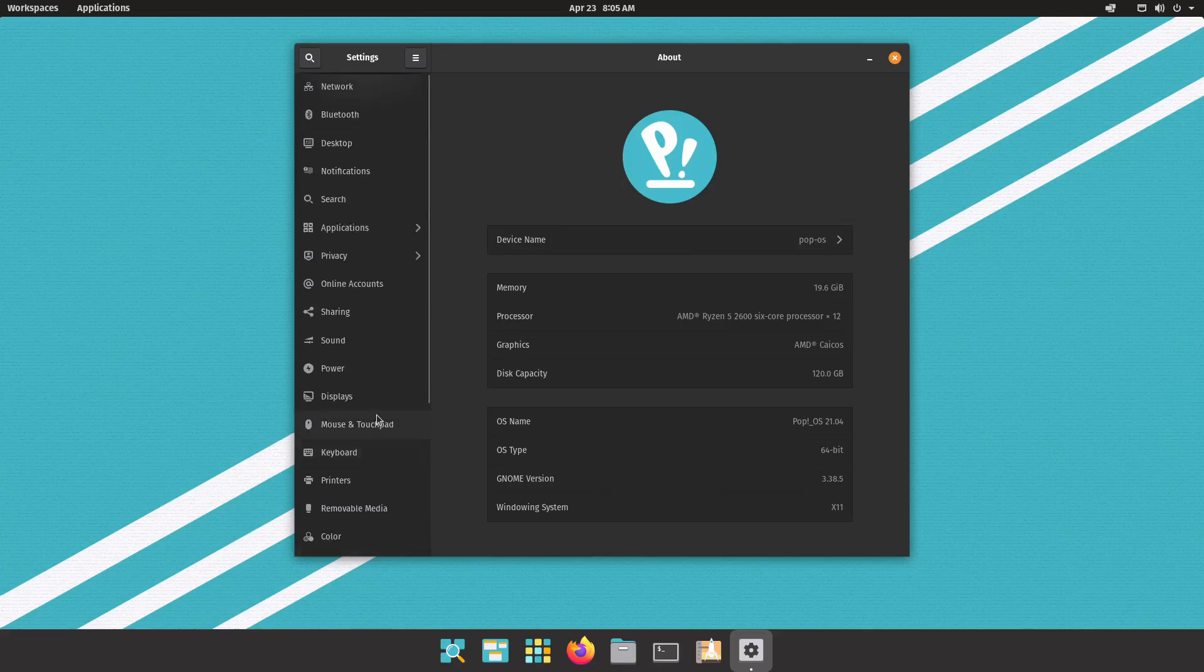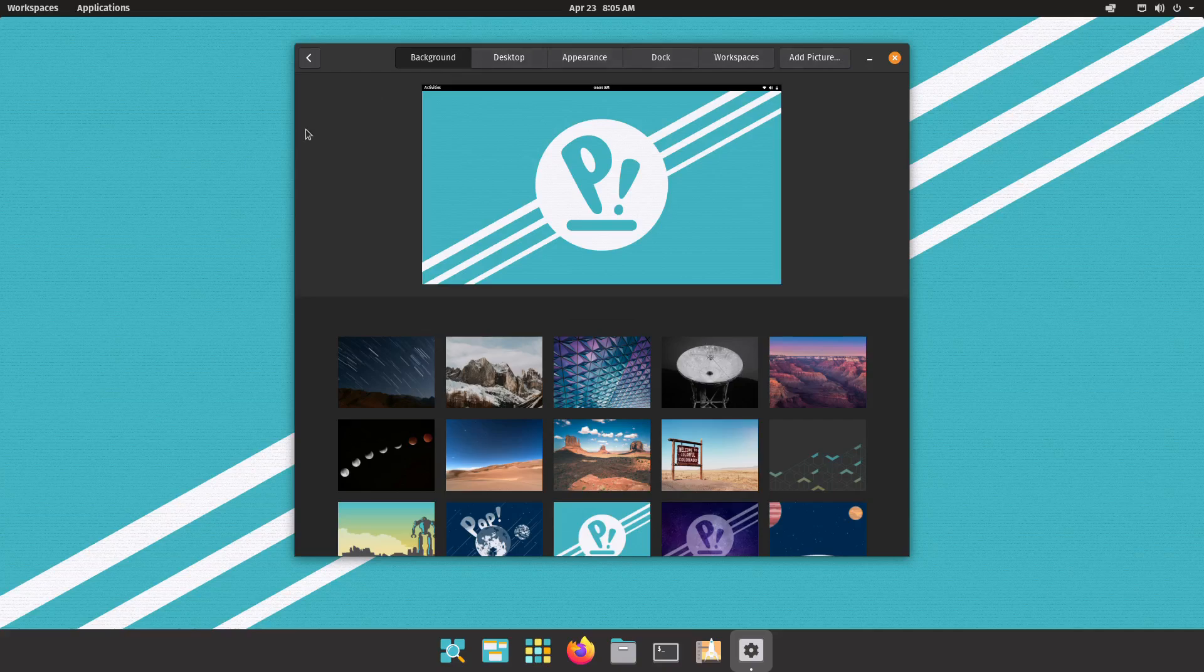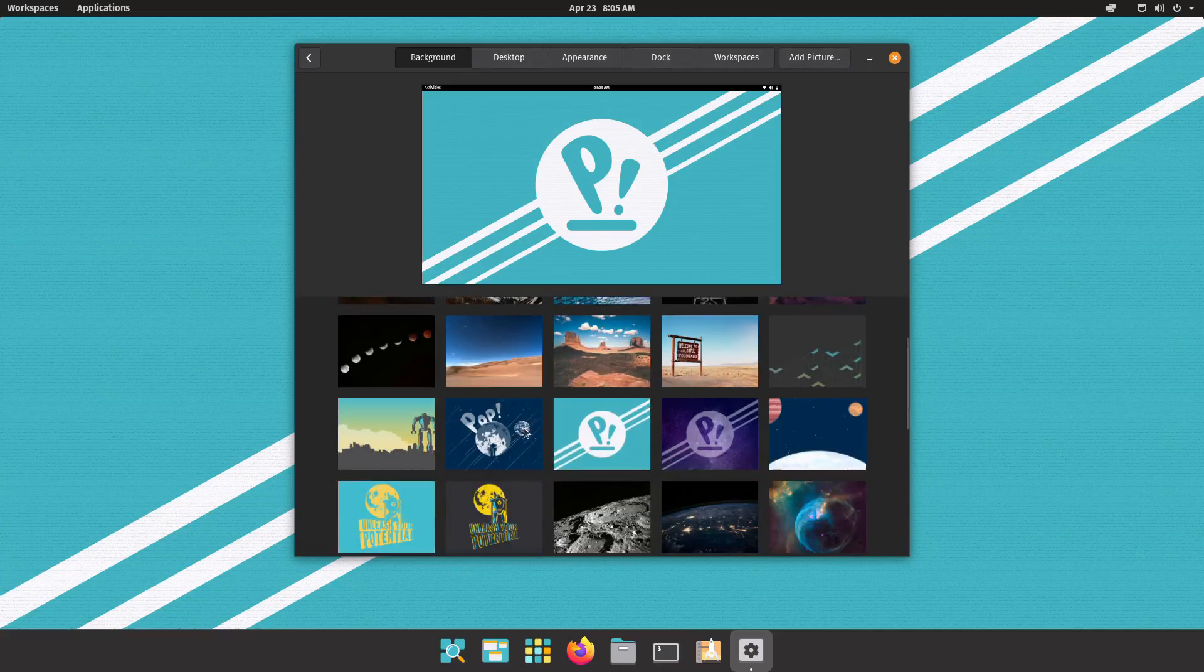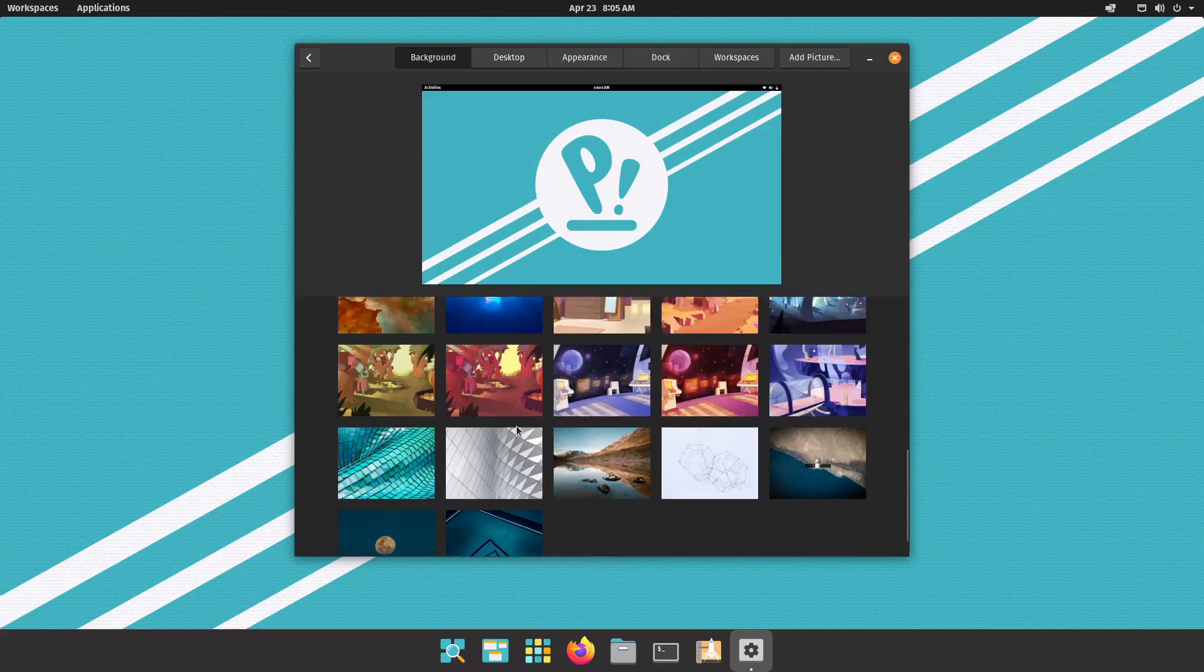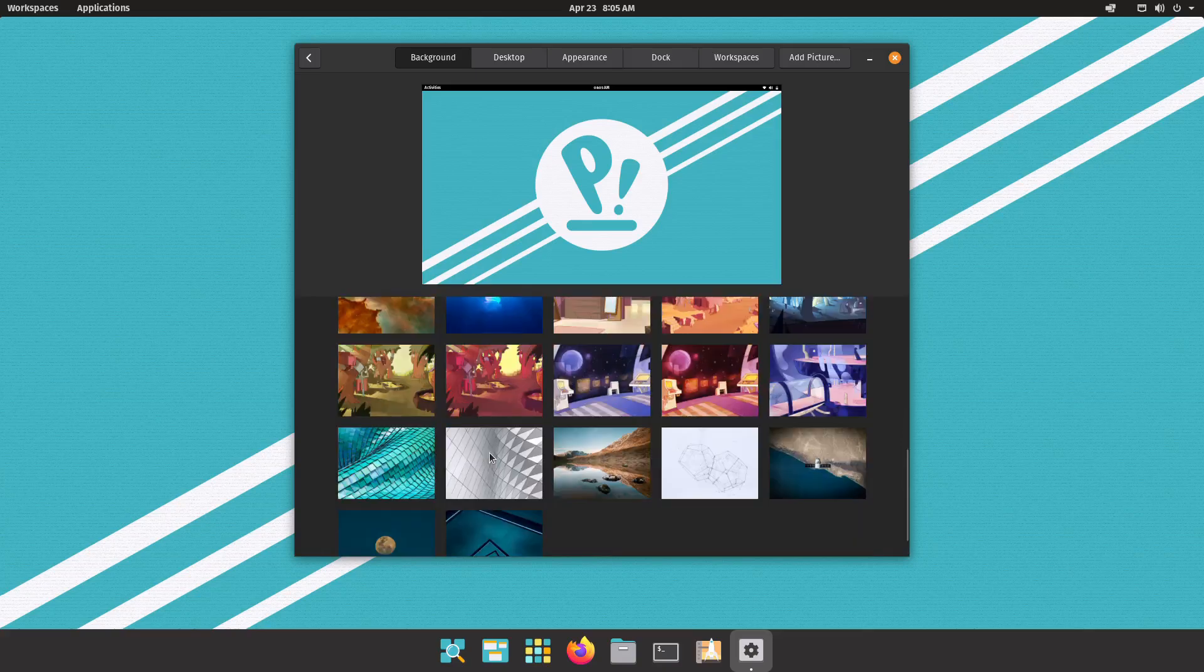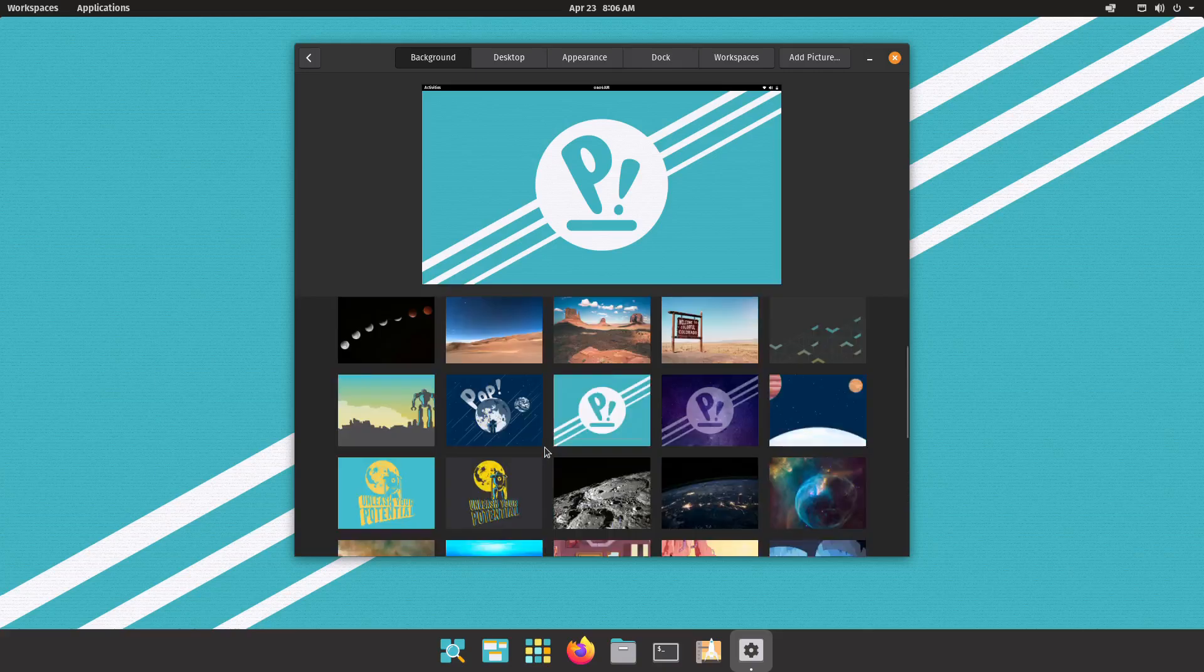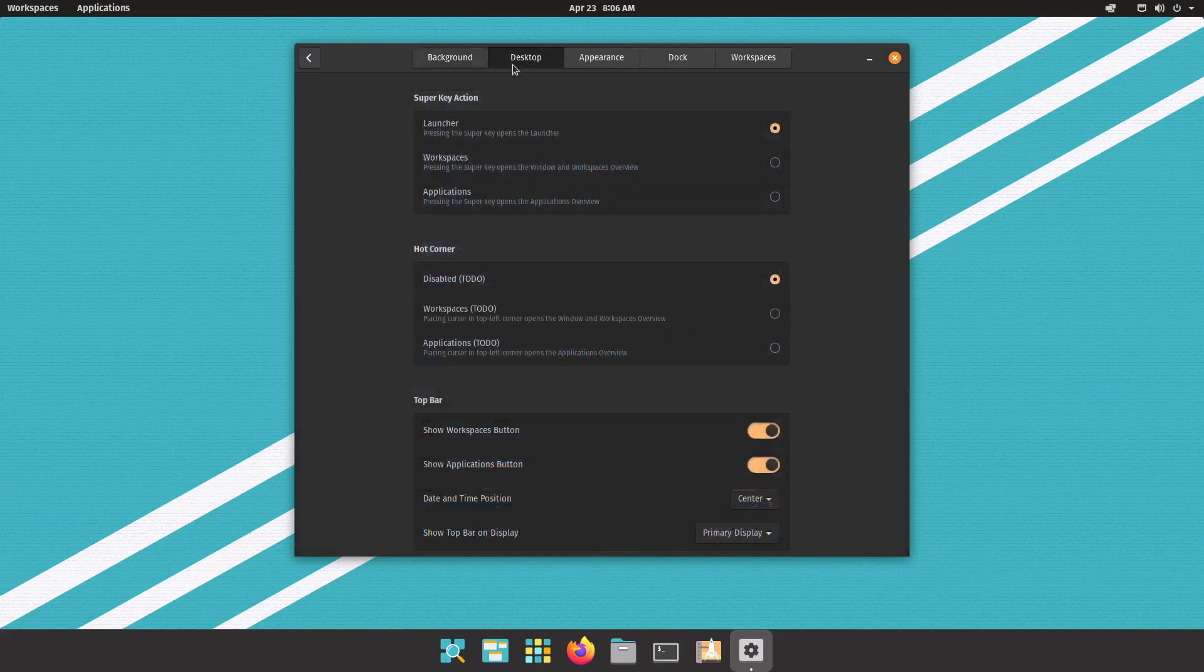So in the GNOME settings, if you scroll up, there is a desktop section. These are all new settings for Cosmic. The first one being background and they've got some nice backgrounds. I'm not going to go over every single one but they've got some cool ones, a lot of sci-fi ones, but let's move on to desktop.